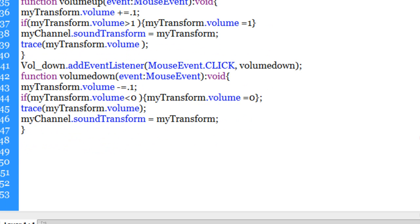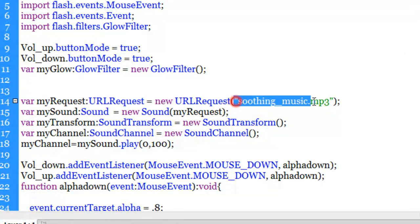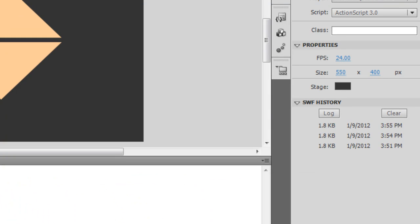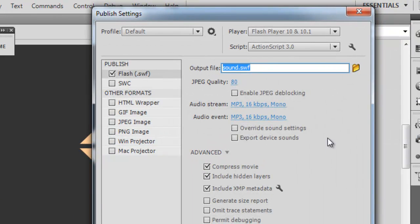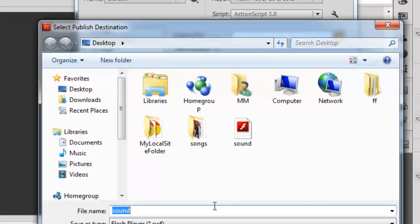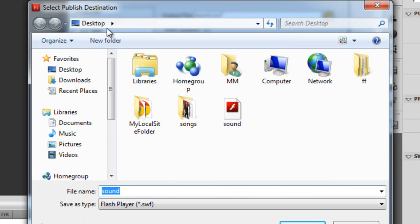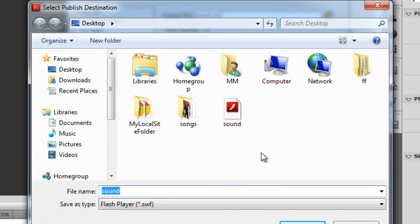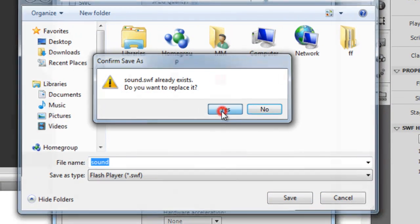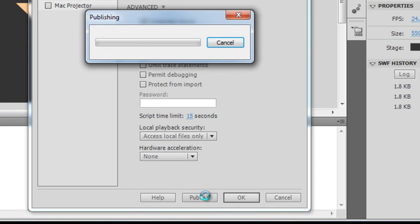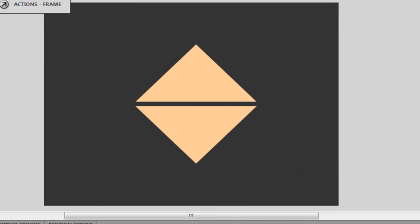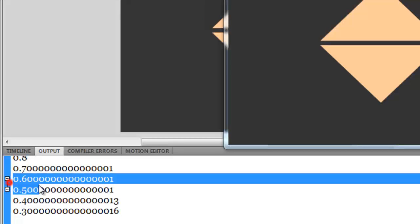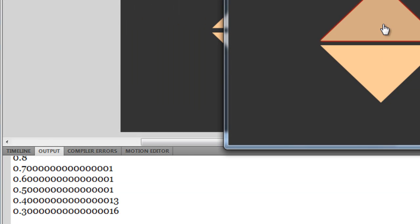The result is what you just saw - the soothing_music.mp3 asset lies outside Flash on the desktop and I'm able to bring it in. But before you test the movie, go to File > Publish Settings and make sure the destination where your file is published is also the desktop - the same location as where the sound file is placed. Both the sound file and the published destination must be in the same folder.